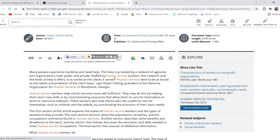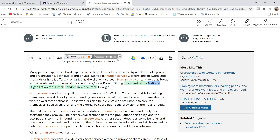So you can actually have the article read to you. Now, if I didn't have a mic hooked up to my computer right now, we would actually be able to hear the article being read to us. But we're not able to do so because I have a mic connected. For your reference, this is what it looks like, so if you ever need an article read to you for whatever reason, you do have that option.